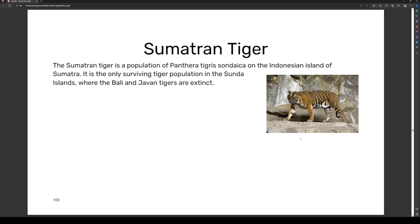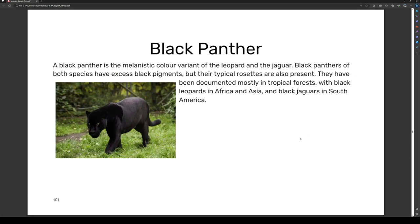The black panther is the melanistic color variety of the leopard and the jaguar. Black panthers of those species have excess black pigments, but their typical rosettes are also present. They have been documented mostly in tropical forests — black leopards in Africa and Asia, and black jaguars in South America.